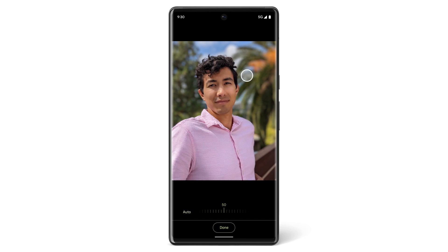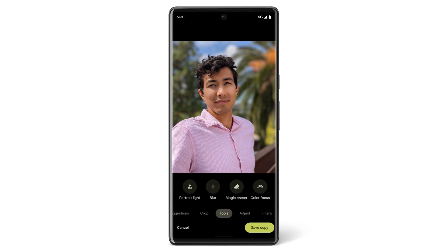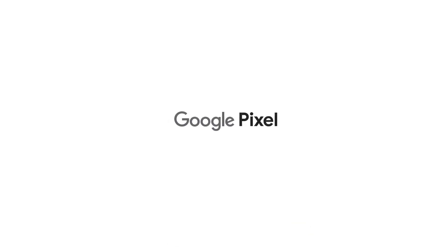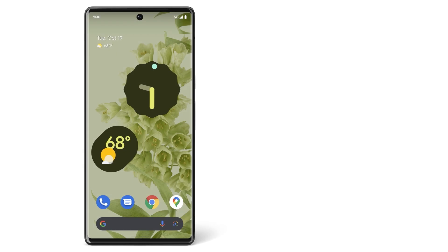Once you're finished, tap Save Copy to save your final photo. Now you know how to edit a photo on your Pixel phone. To learn more about your Pixel phone, watch our other videos or visit the Help Center.